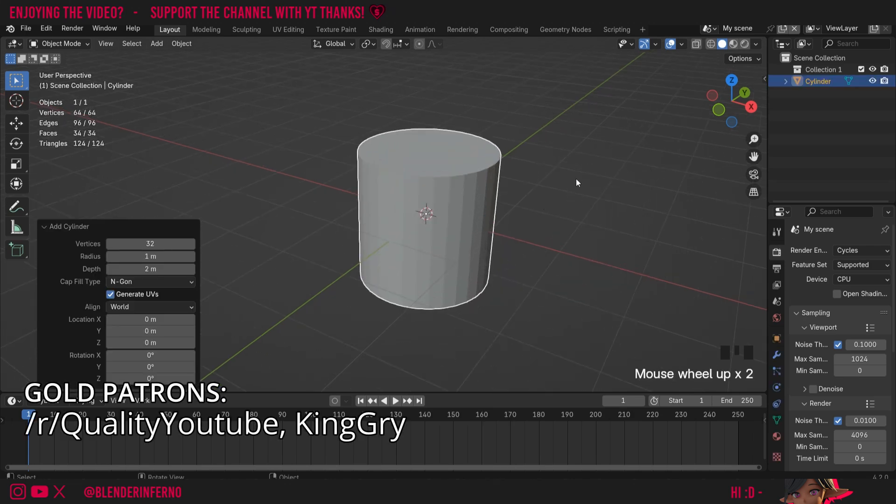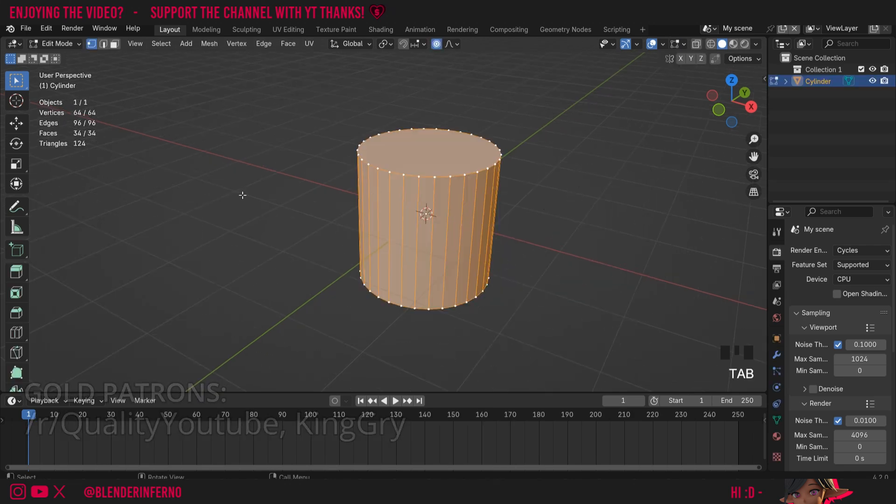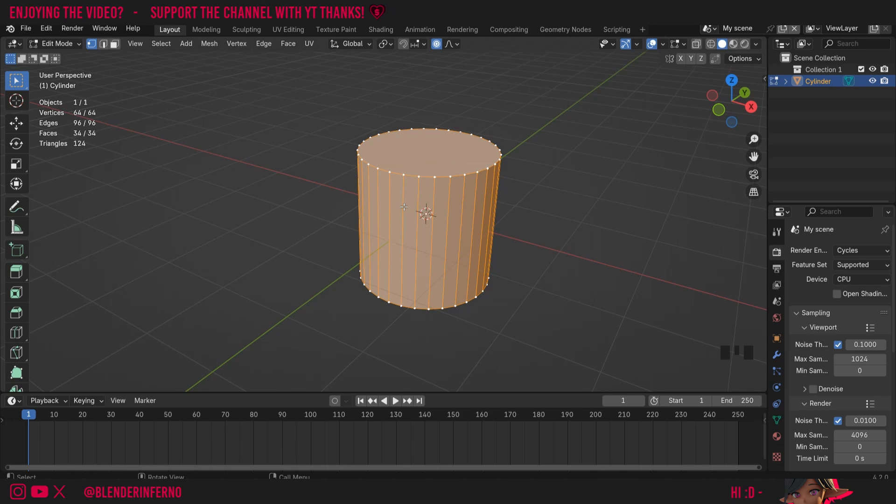Then I'm going to press Tab to go into edit mode and I'm going to press 3 on the keyboard and then Alt+Left Click to select this face loop here.